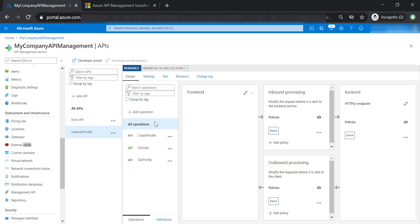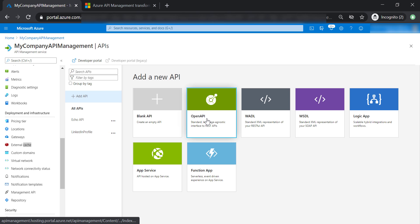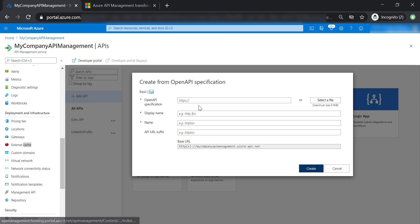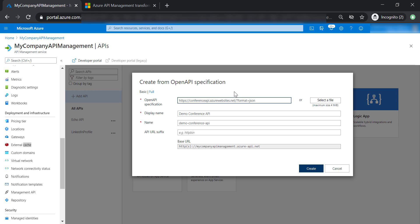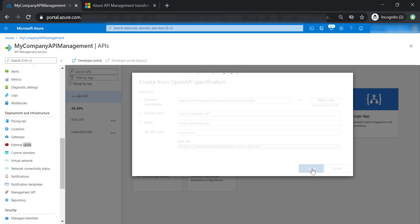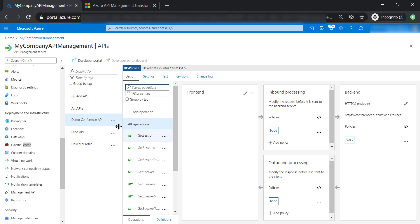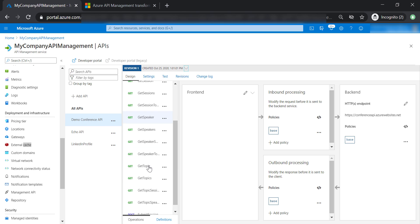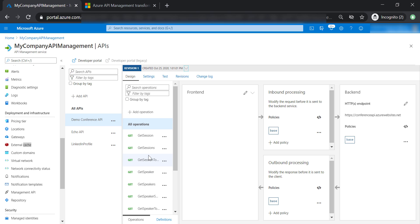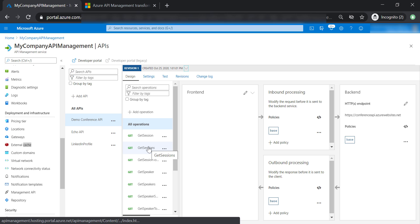Now let's go ahead and add an API, select Open API, and let's put Conference API URL that you will find in the resources of this lecture. Let's go ahead and create this API. As you can see, the API has been created and it has different operations in it.